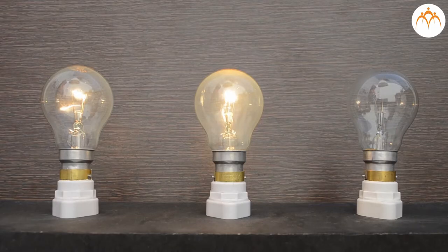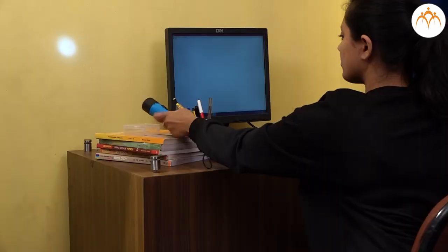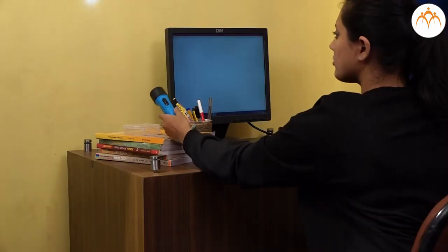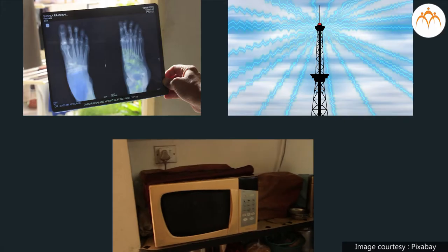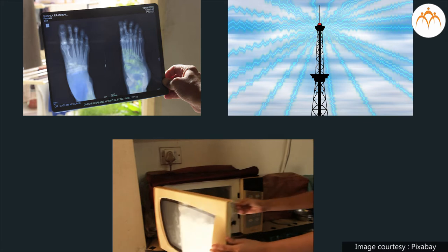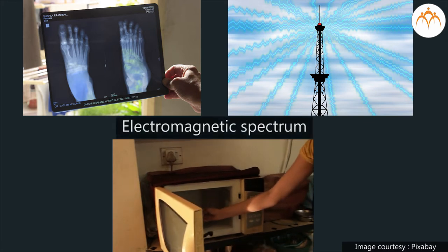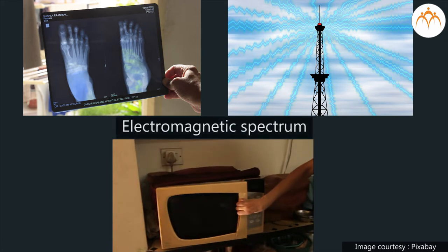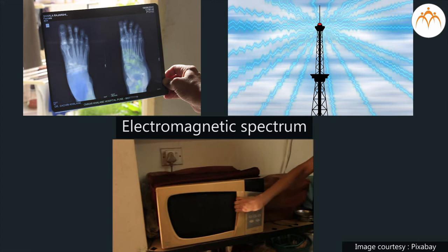When people talk about light, they usually mean light seen by humans. However, there are many other kinds of light humans cannot see. All these different types of light make up something called the electromagnetic spectrum. We will know more about it in higher standards.